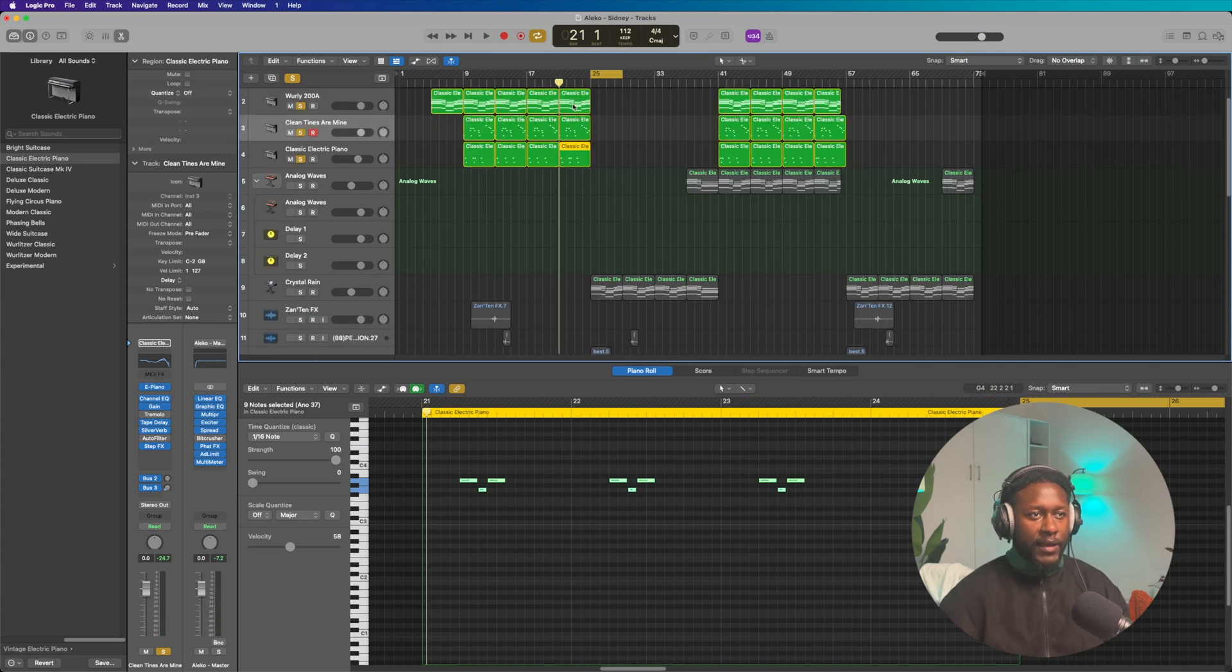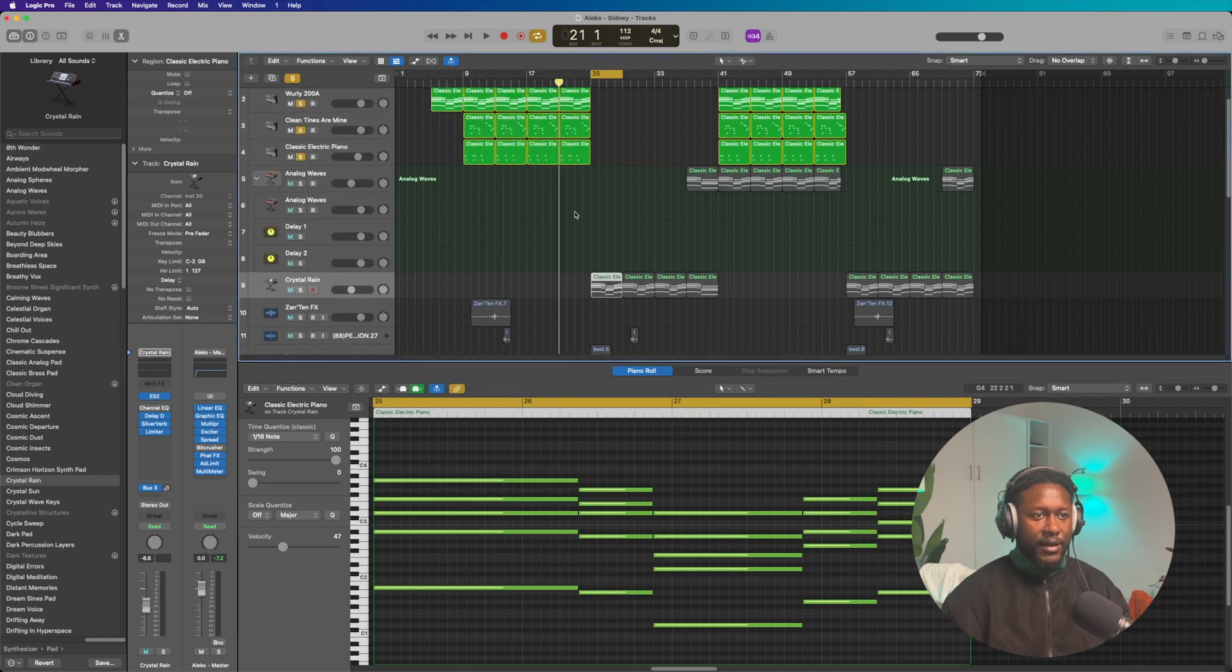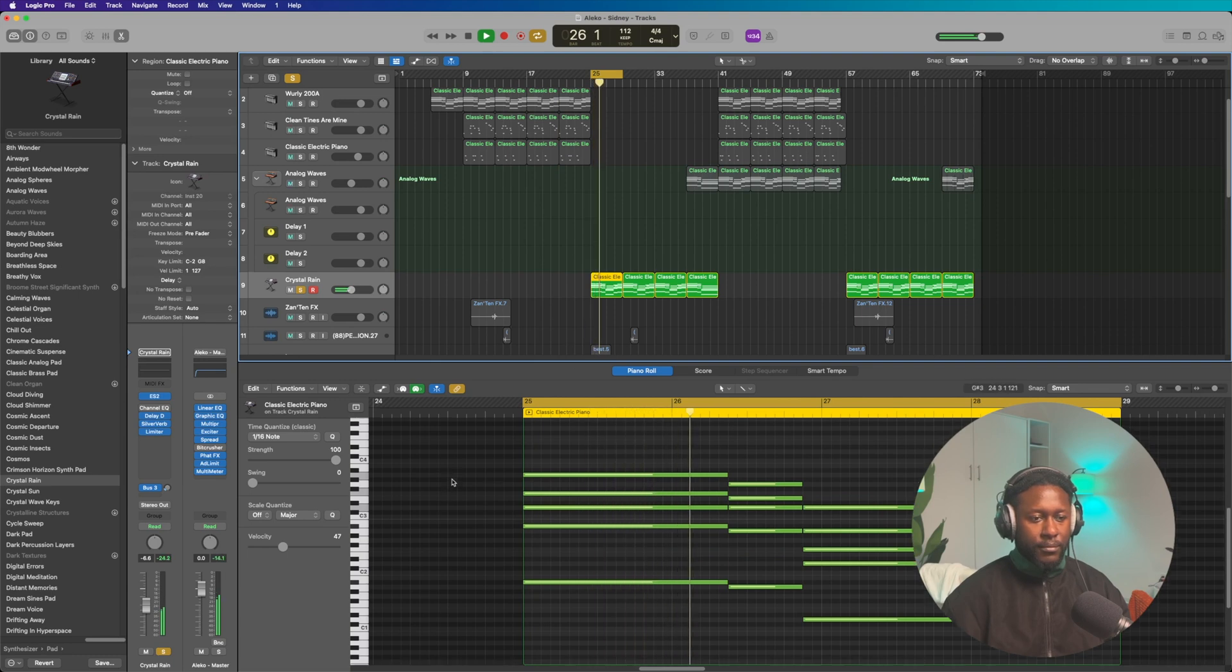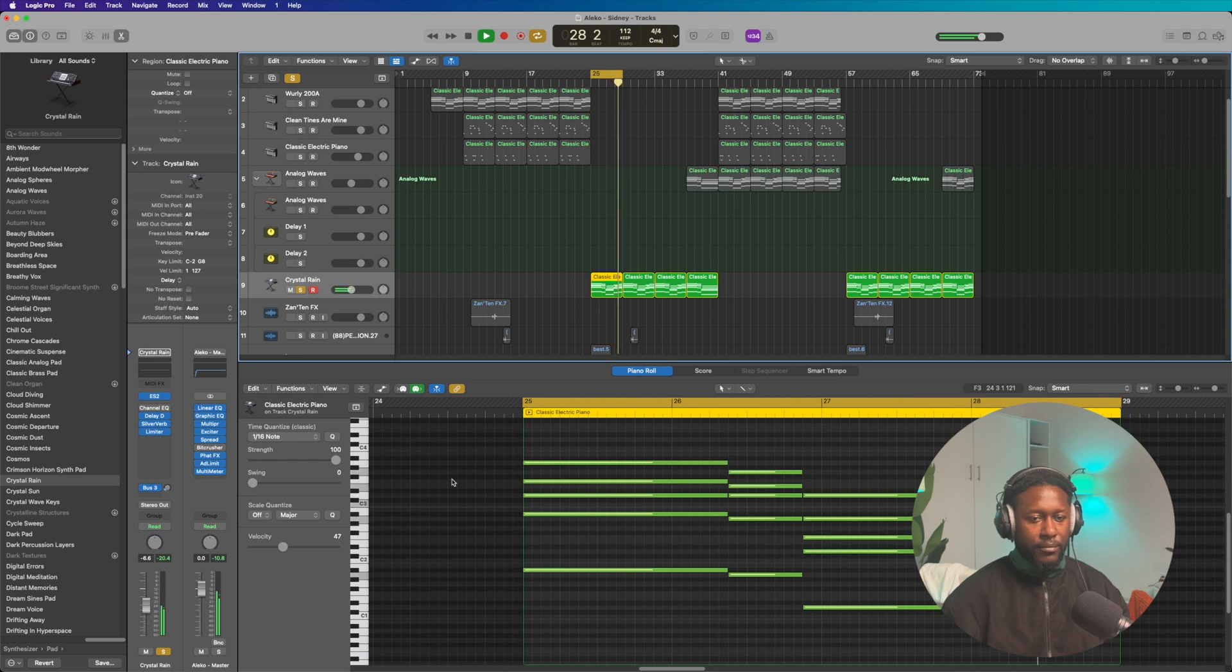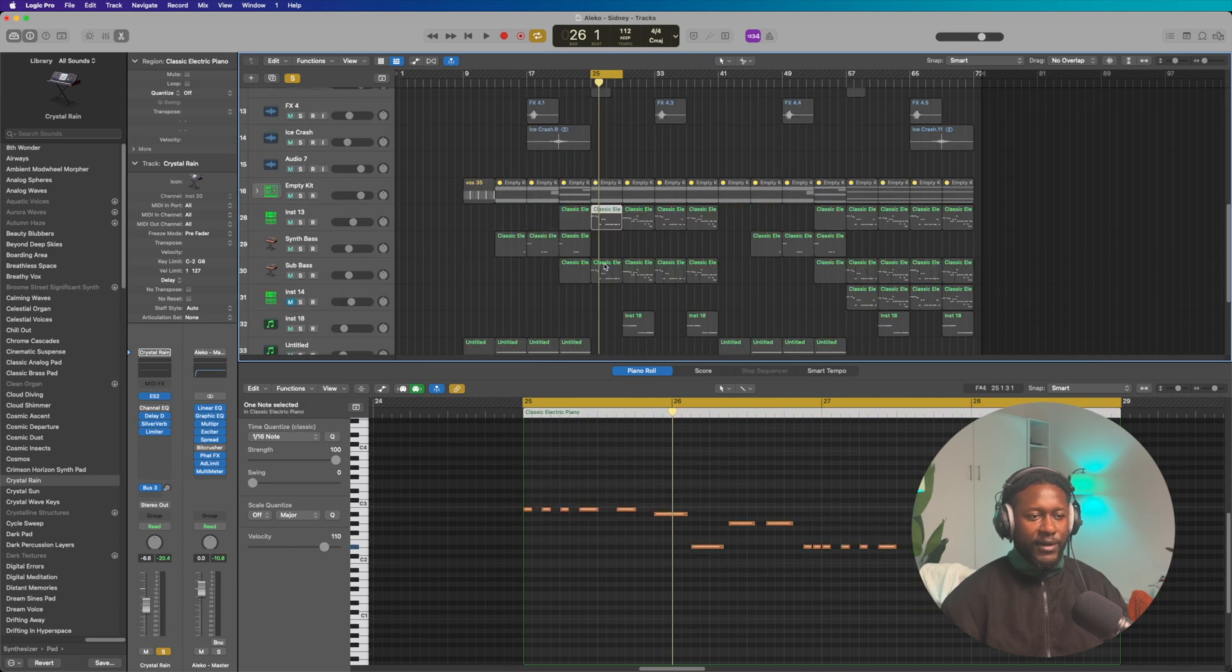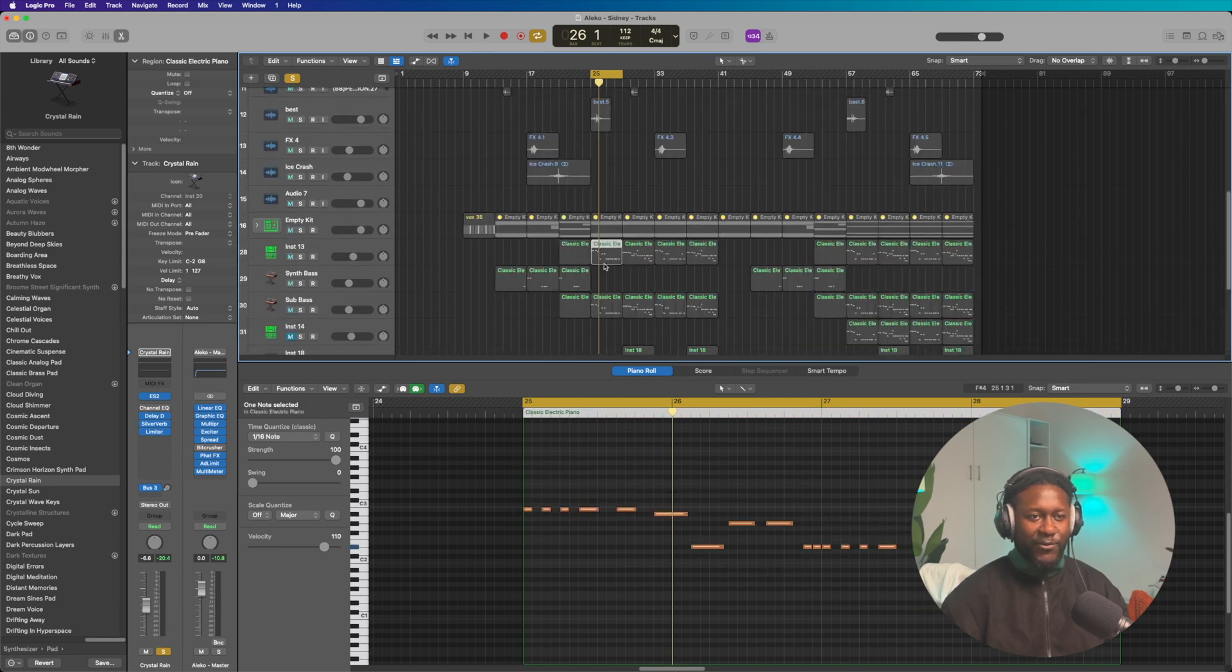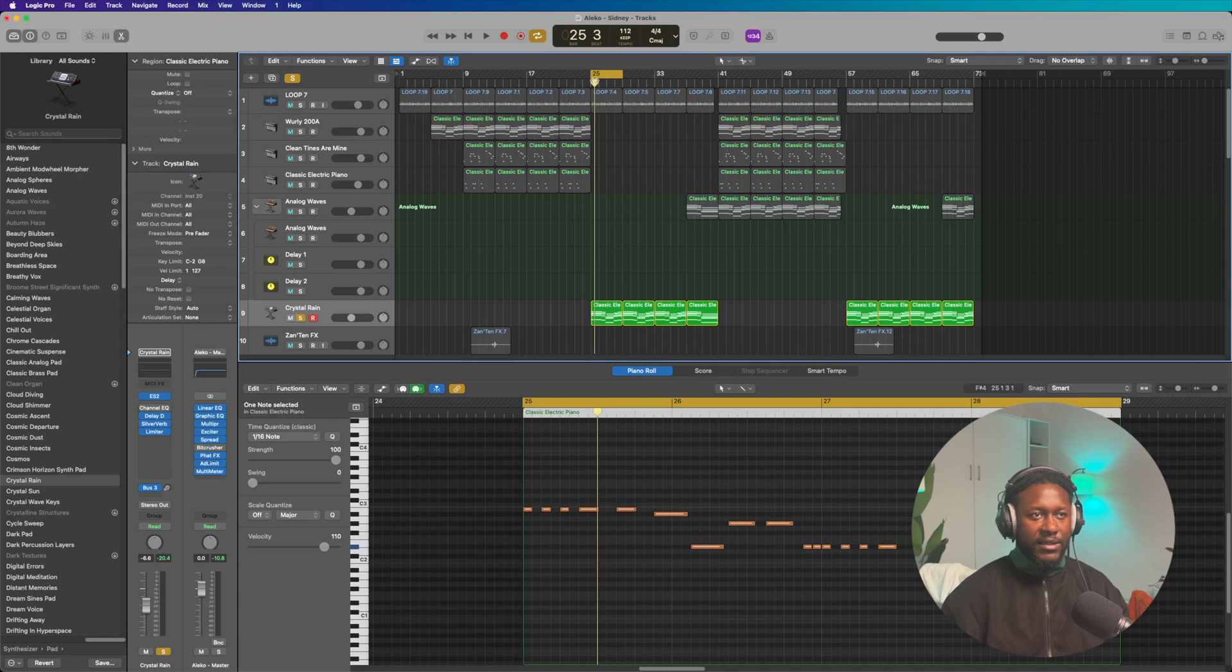Alright, and then I took the piano sound and copied it over onto the ES-2 using the sound called the Crystal Rain. And that sounds like this. And then I added the bass, but we'll ignore that for a second and move over onto the drums. So this is going to be a pretty quick tutorial because there's not too much going on here.